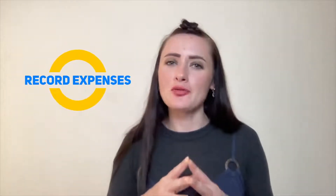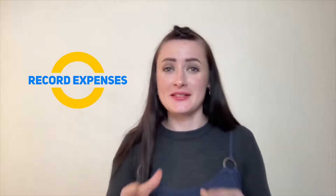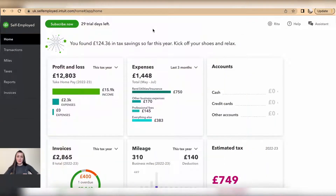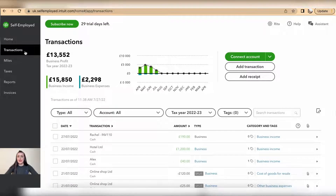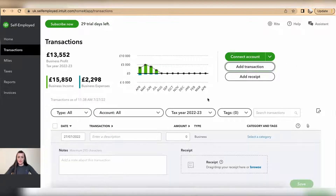Hey guys, I'm Rita and in this episode I will show you how you can record expenses manually on QuickBooks Self-Employed. So if you have spent money for something and you want to record a transaction manually, go to the transaction section and click on add transaction.